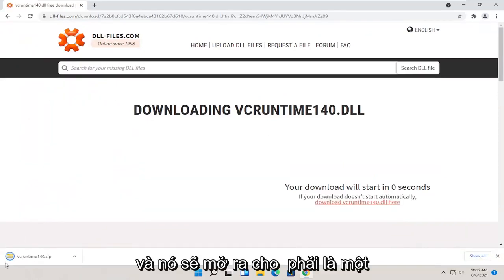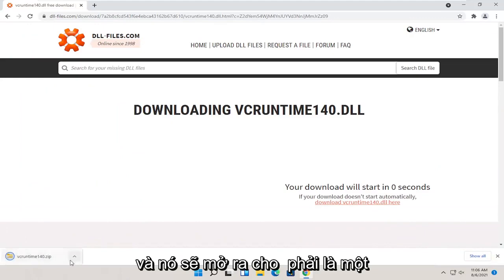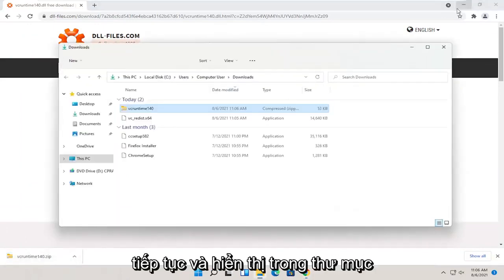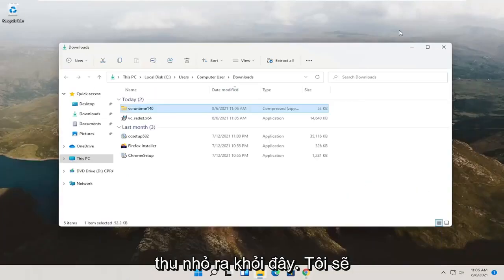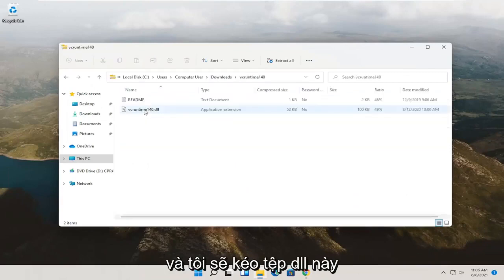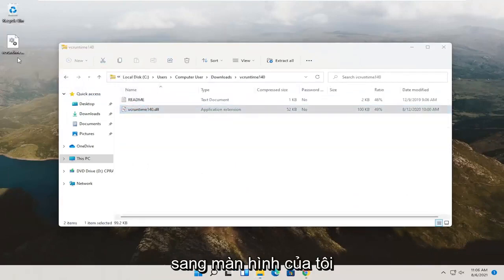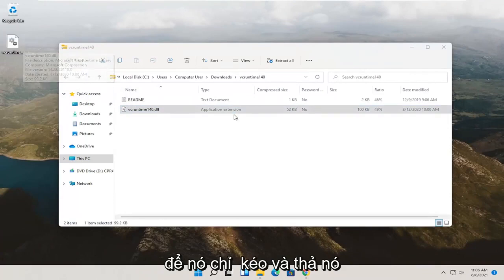It should open up as a compressed folder here. I'm going to go ahead and show in folder. Minimize out of here. I'm going to double click on this compressed folder and then drag this dll file over to my desktop. So I just dragged and dropped it over.